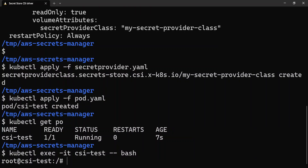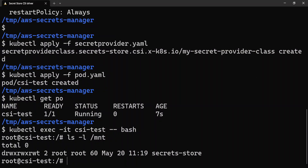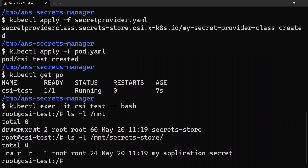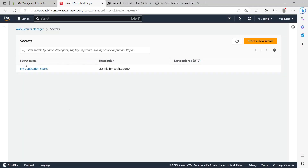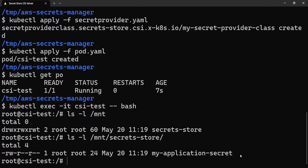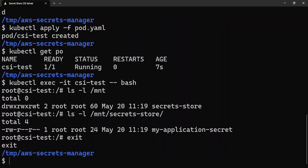Now I'm inside the pod. Looking at /mnt, there's a directory under mnt called secret-store. Under that, there's a file created named my-application-secret. This is the secret we created. You might wonder — this is a JKS file, but how is the name coming as my-application-secret? Shouldn't it be something like application-a.jks? We can achieve that with a small configuration. Let's exit out of the pod.